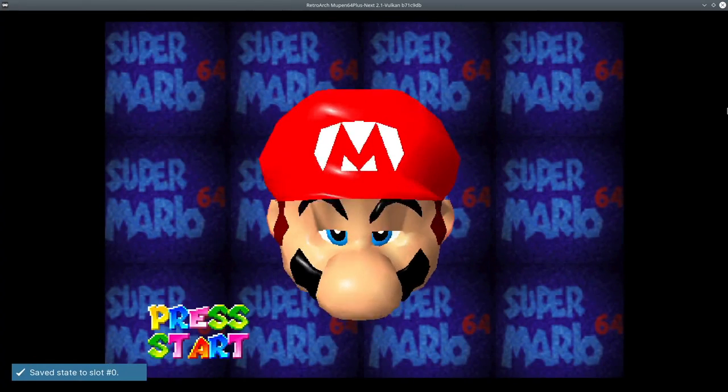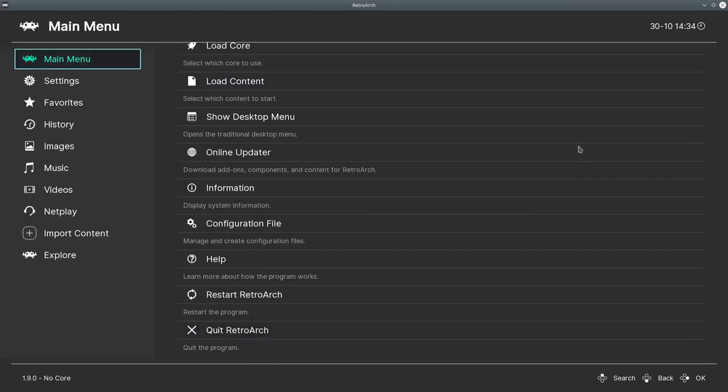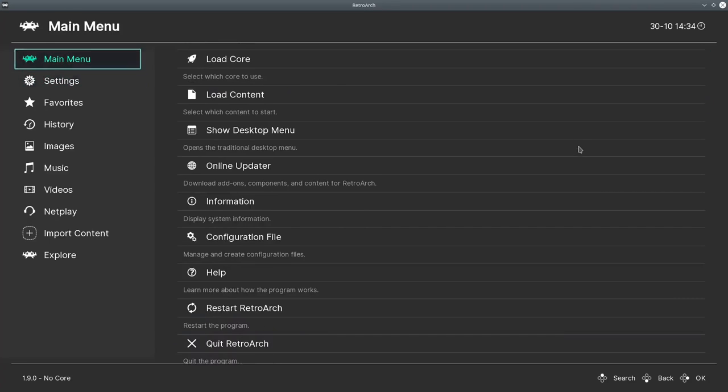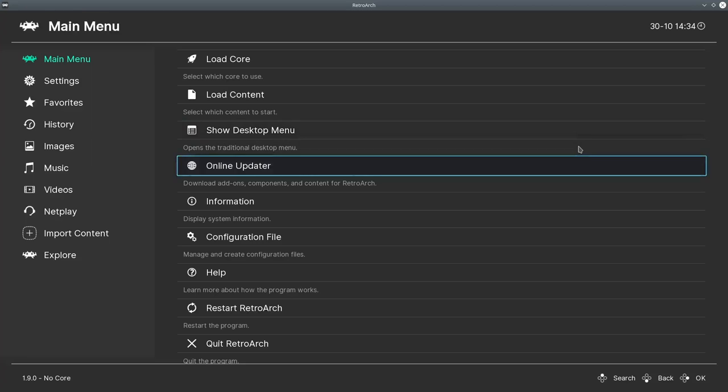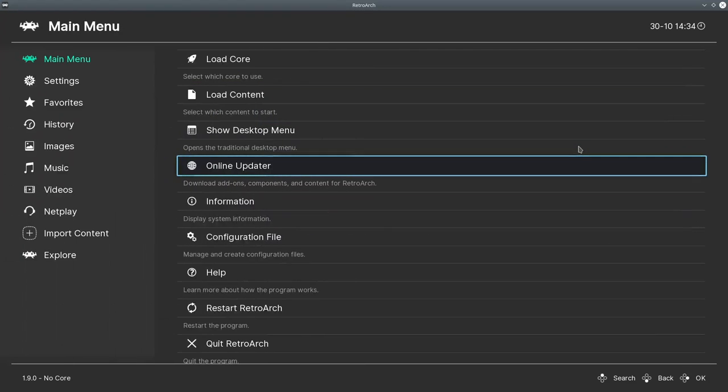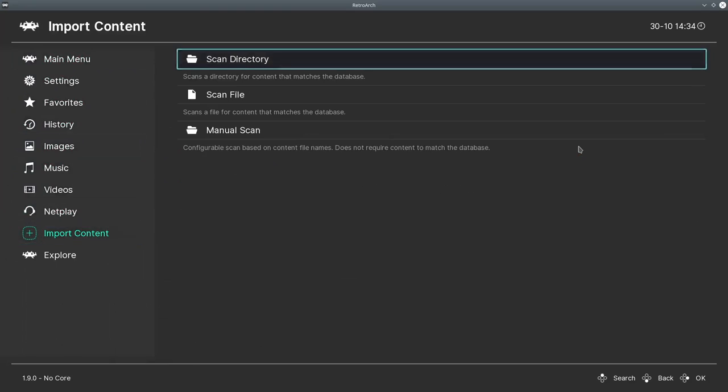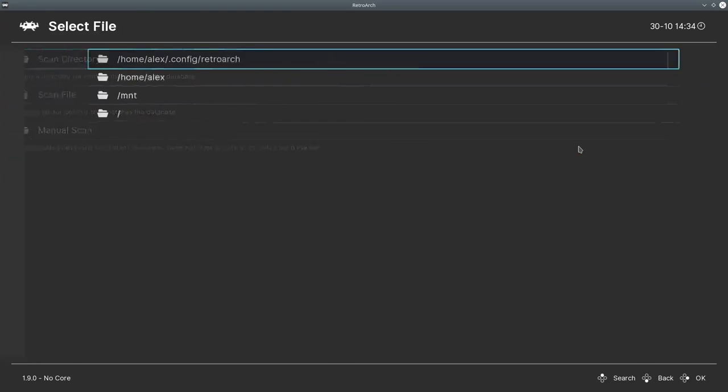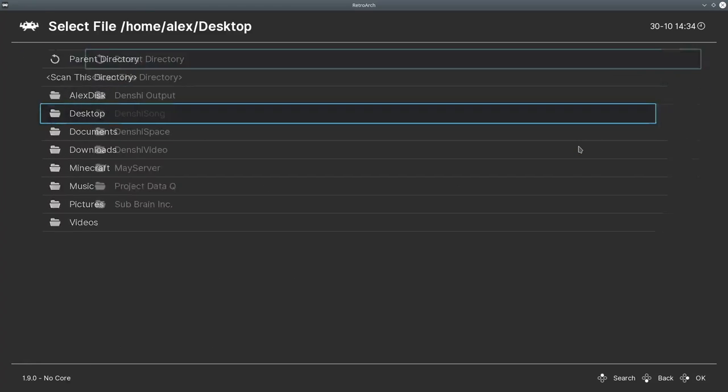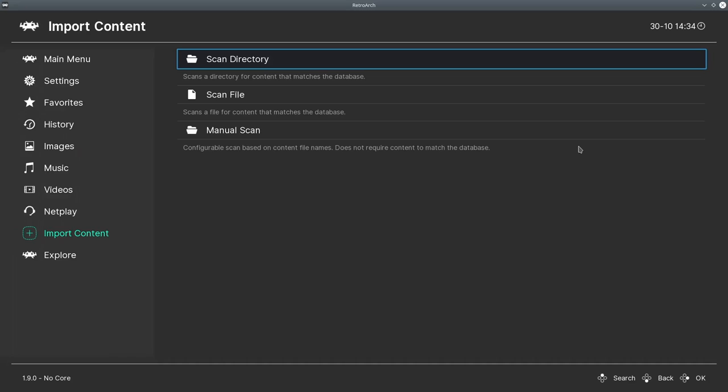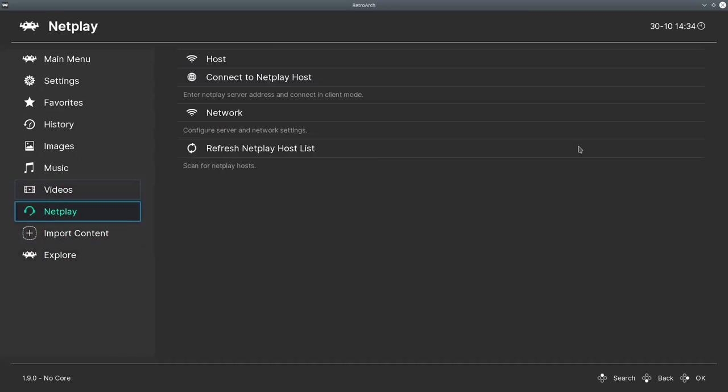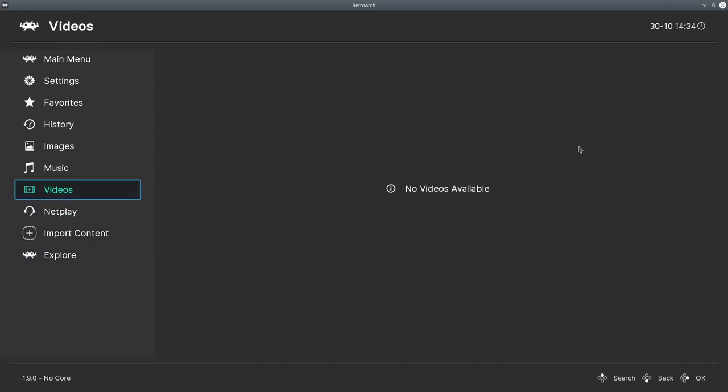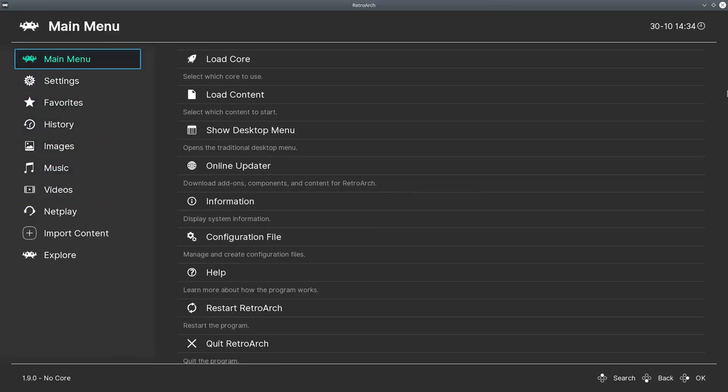But that's not all we really want to do. We want to do a couple of things to make this whole process a little bit easier, so we don't have to always load the core and load the content, but we can automate that. That's where going to the online updater can help. Now, if you don't touch any of this, and you go to something like import content and scan a directory, for example, let's say my desktop, and I want to scan this directory for ISO files, and all it finds is that one Mario 64 file. We'll go back, and as you can see, it's not anywhere here, despite the fact that I just scanned it in. That's because we don't have a database of video games, and we need to actually get that.